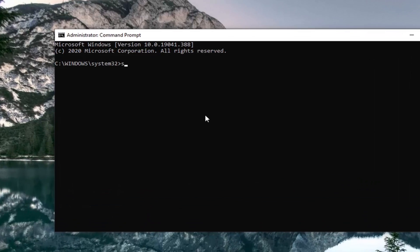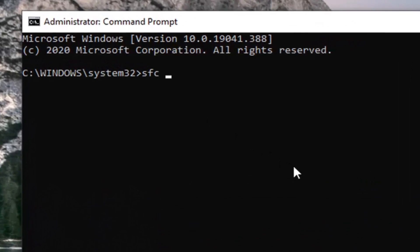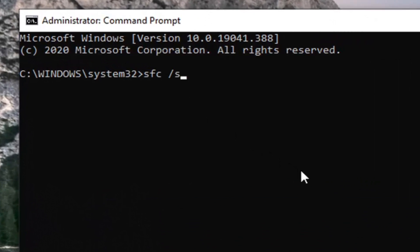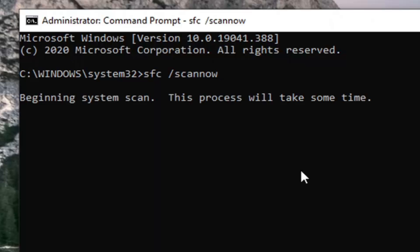Now in this elevated command line window you want to type in sfc followed by a space and then forward slash scannow. Scannow should all be one word attached to that forward slash out front. So again sfc space forward slash scannow. Hit enter on your keyboard to begin this scan — it will take some time so please be patient.